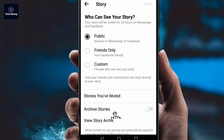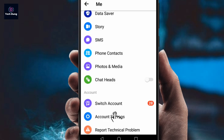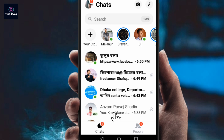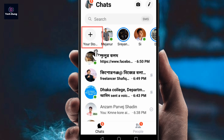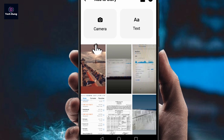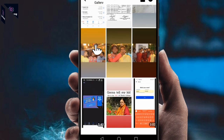You can see options like public, custom, or something else, and you can share your story from here. Go back, and you should find the story option. If you cannot find it, just click on your story option directly.